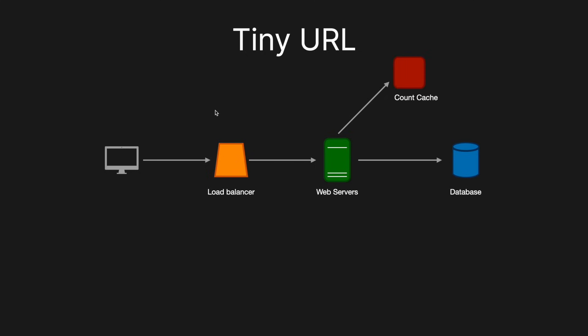So the first naive solution could be to introduce a count cache, which means that every time a web server is given a long URL, it goes to the count cache and it asks for a number. The count cache will then return a number, a base 10 number, and the web server will then convert that into a base 62, which will then be used as the short URL. And so while this technically works, we've introduced a single point of failure here with the count cache, which is something we never want to do. And so we've kind of got to come up with a more nuanced solution.